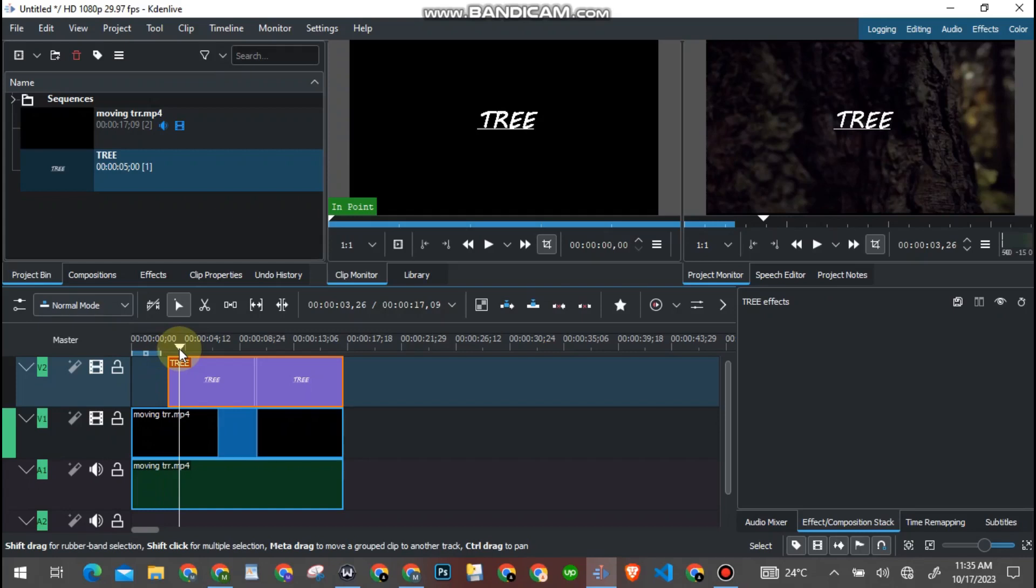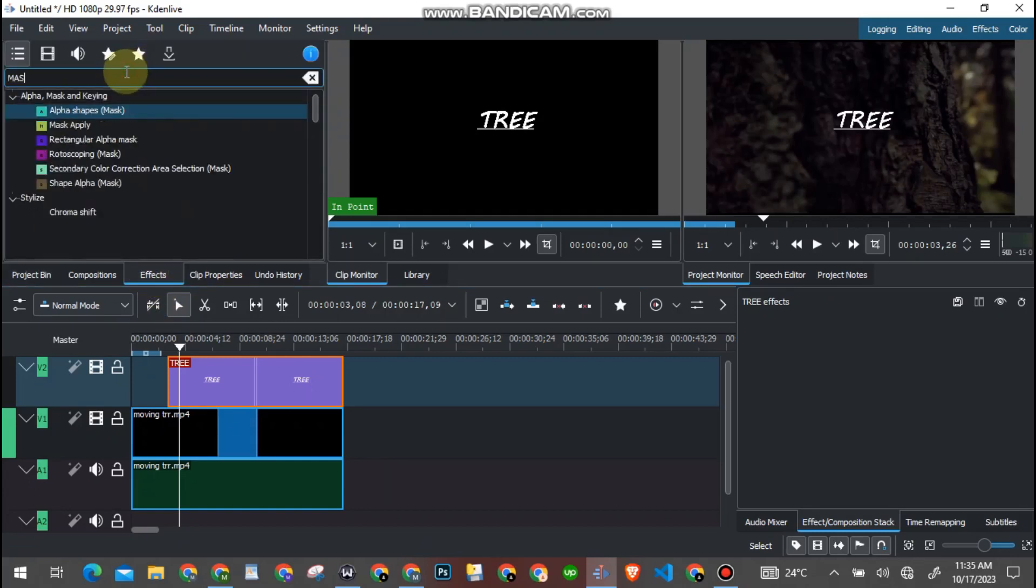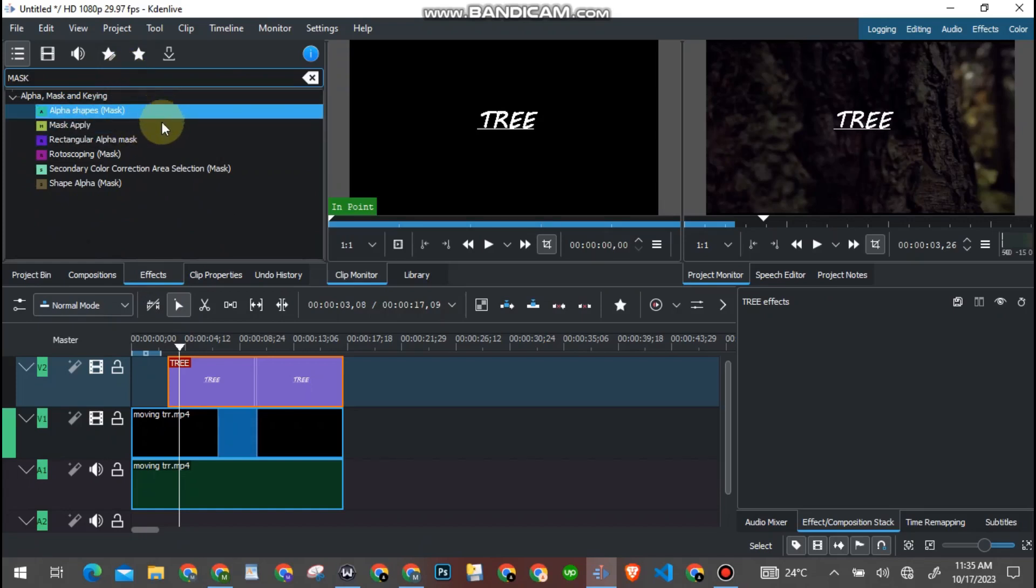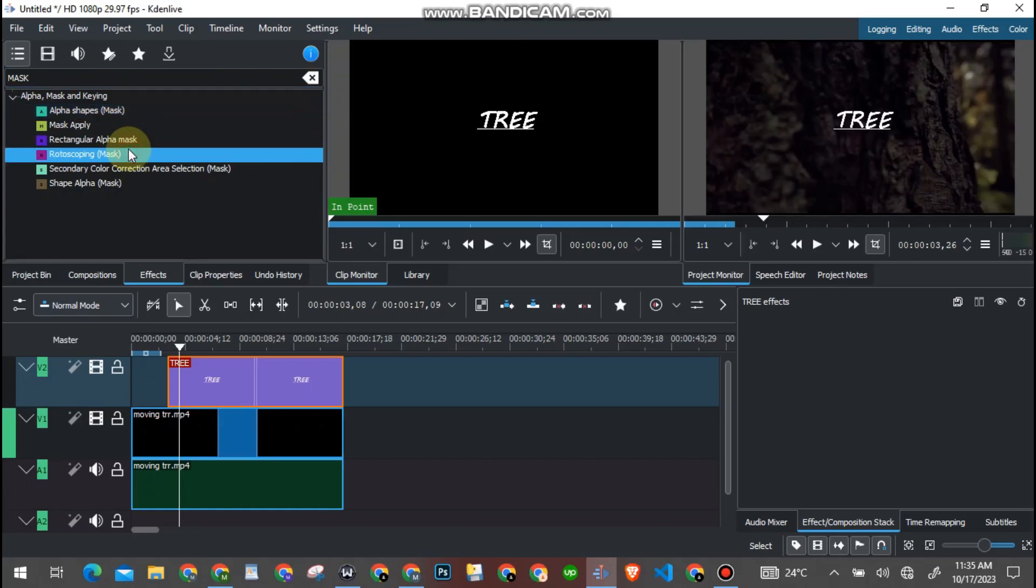So now what we have to do is come down here to the effects and type 'mask'. So now you can see there are a number of mask effects that you can make use of. For this particular video, we are going to be making use of this rotoscoping mask.